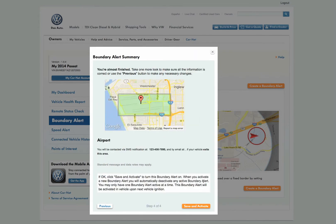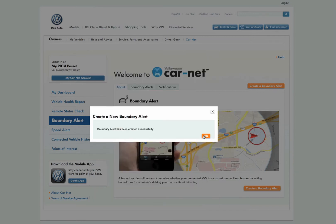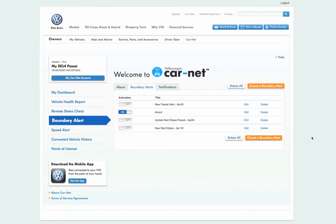The final step is to review and confirm your boundary alert settings. Click Save and Activate once you've confirmed that the boundary alert settings are correct. Congratulations! You have successfully created a new boundary alert. The confirmation screen shows that the boundary alert has been created and is now stored in the system.